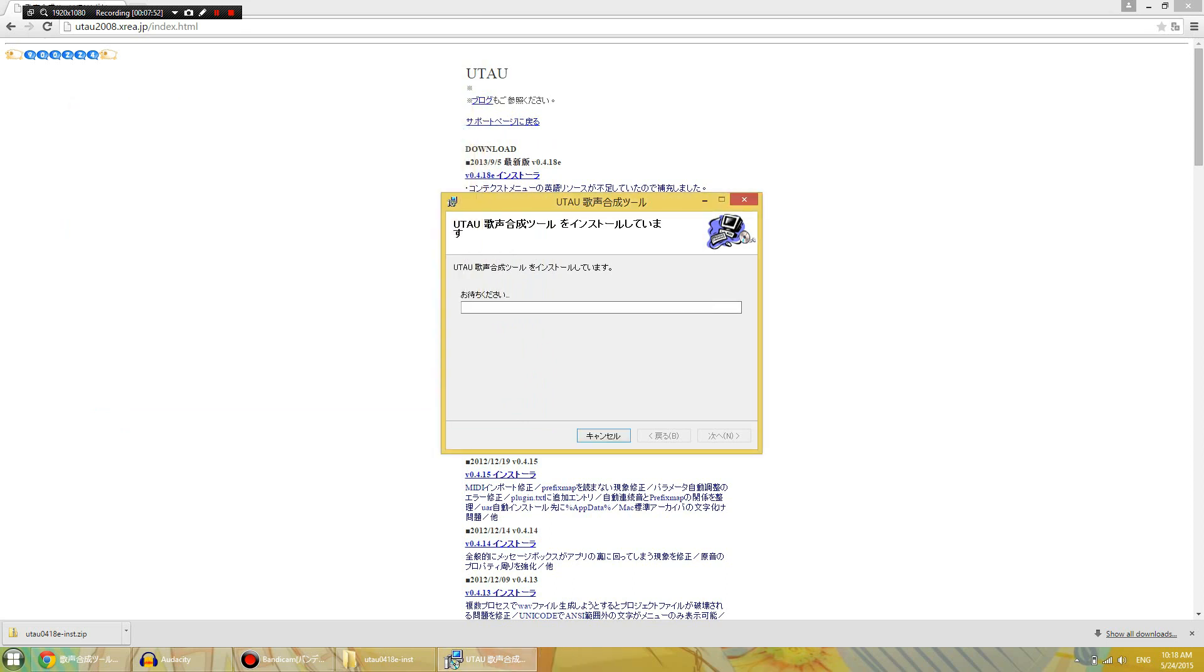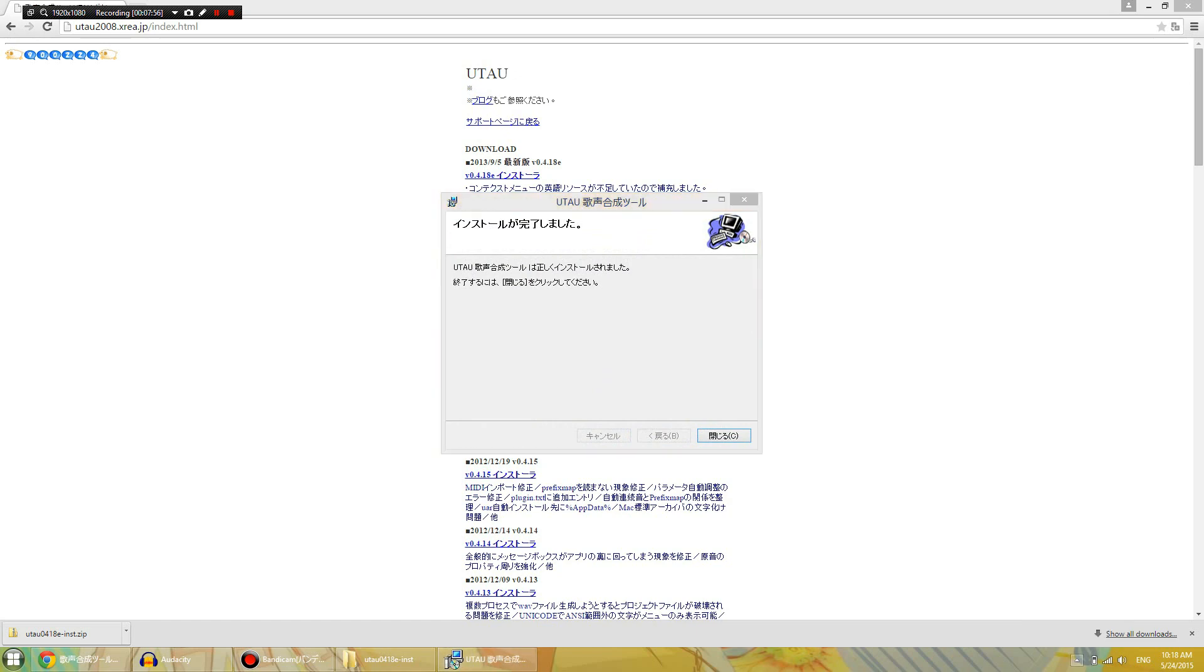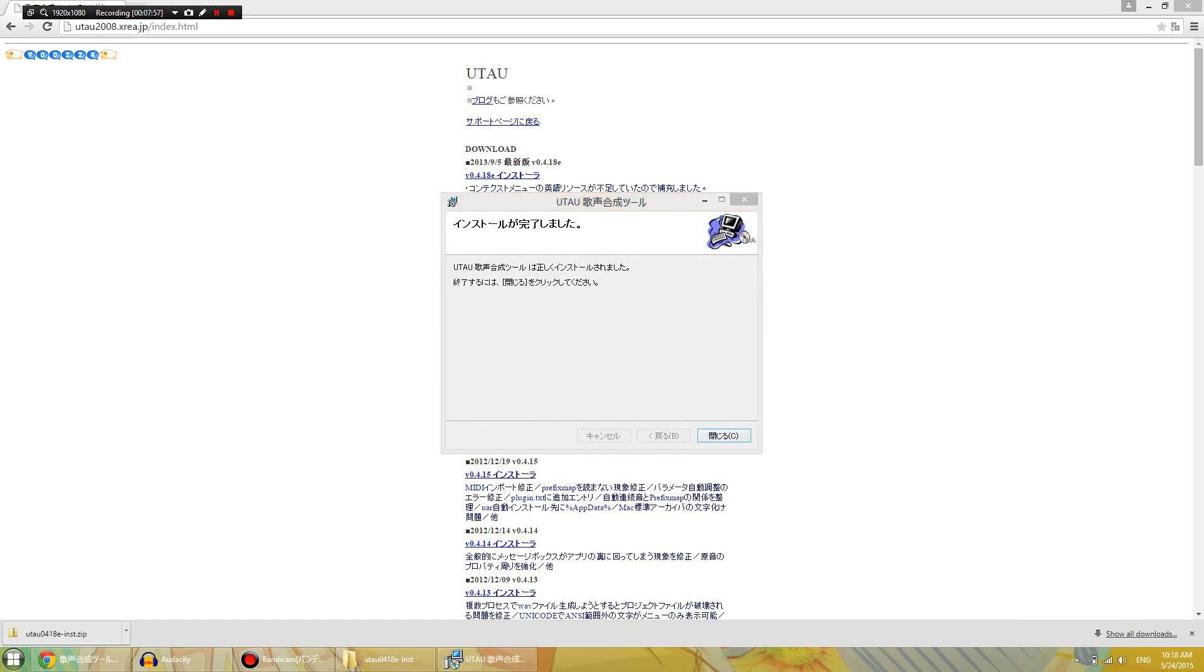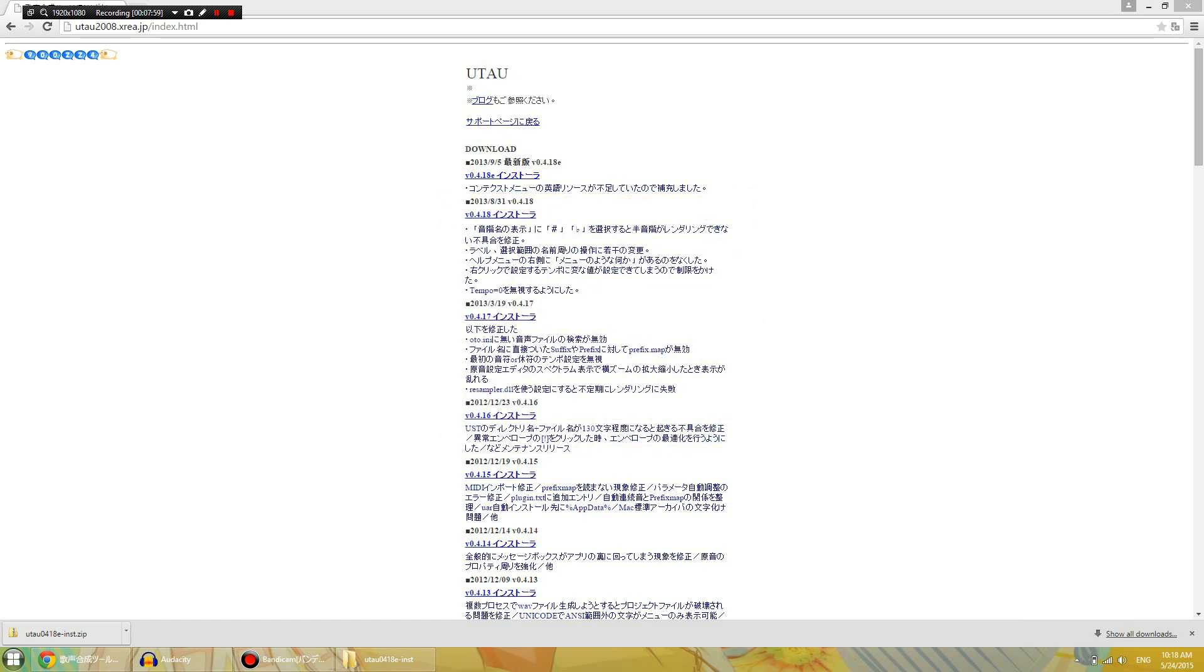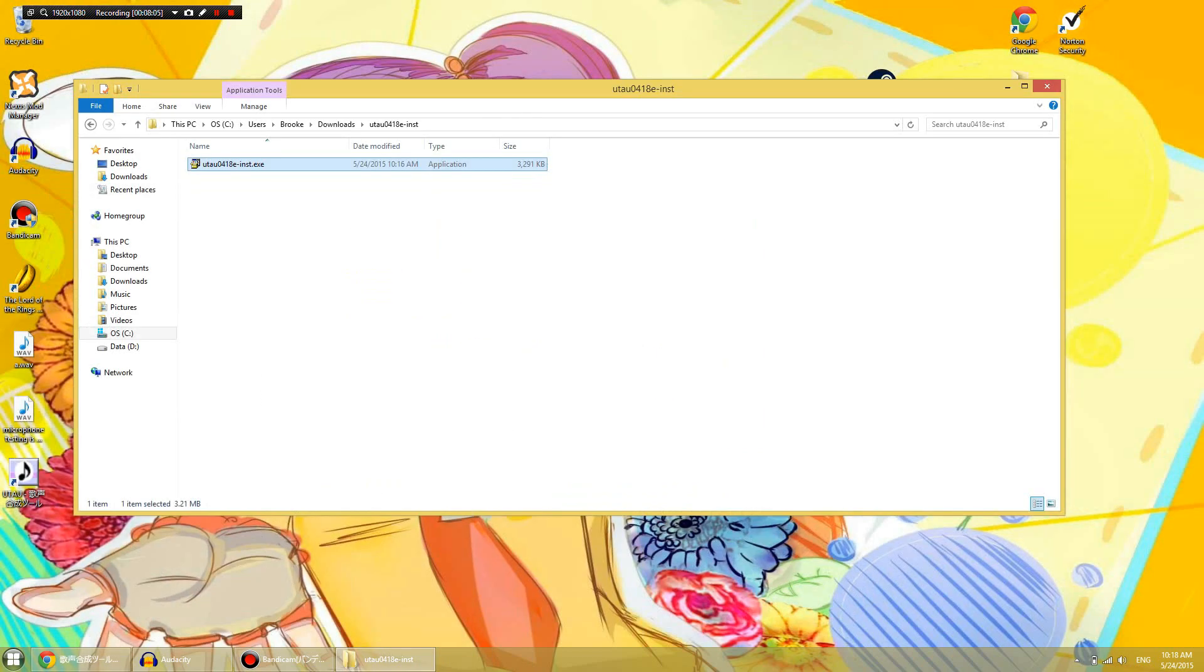Because when you're downloading voice banks and USTs to use UTAU, it is good to have. Generally speaking, you won't get viruses, but you know, better safe than sorry. And there are free ones out there that are very good. Can't give you an example because I used to use McAfee and now I use Norton. I managed to talk all the way through that. I hope you're happy. I'm sure you're not.